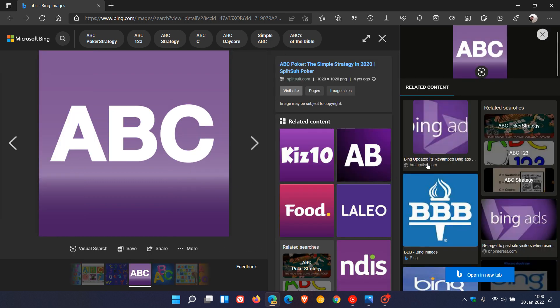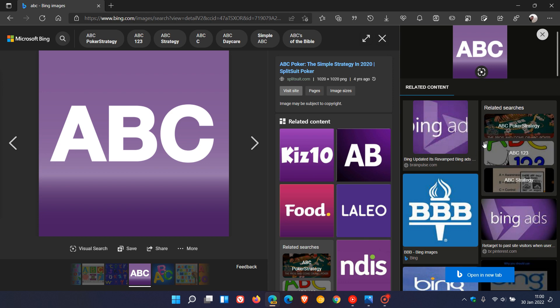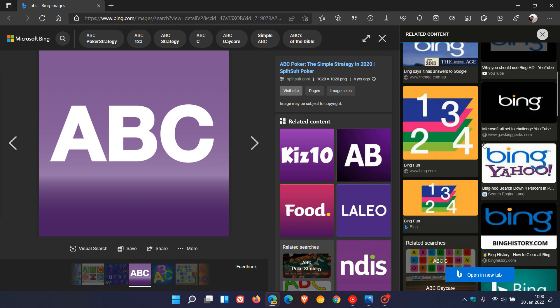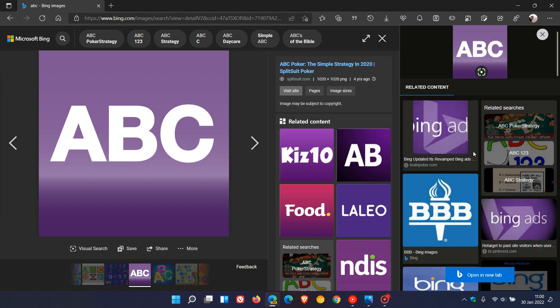it pops relevant images into the sidebar in the browser where I can scroll through and find relevant information and content regarding the particular image I've searched for. This might be a useful and handy feature to users of the Edge browser.